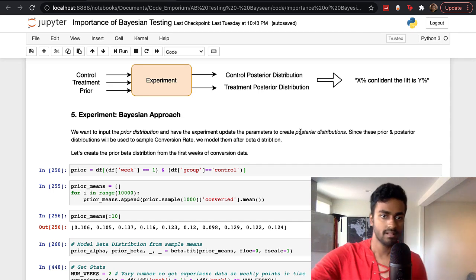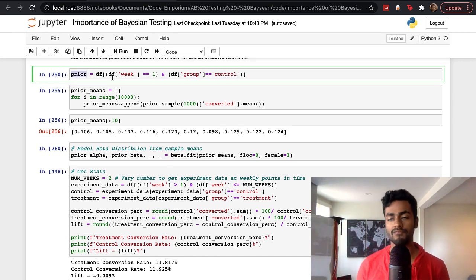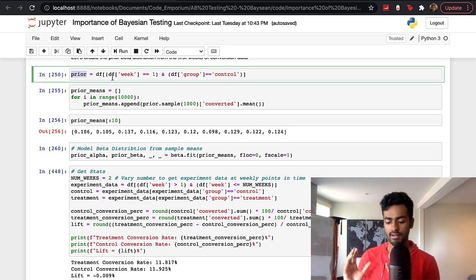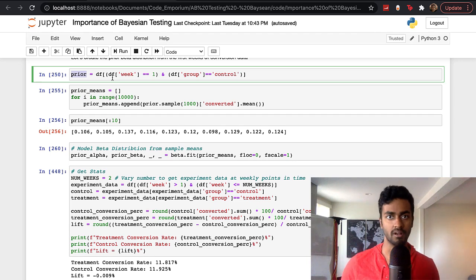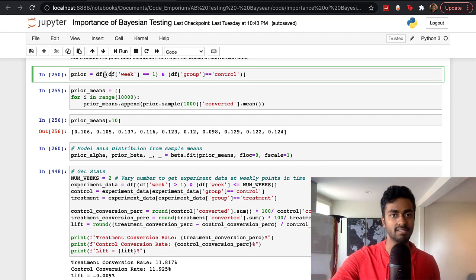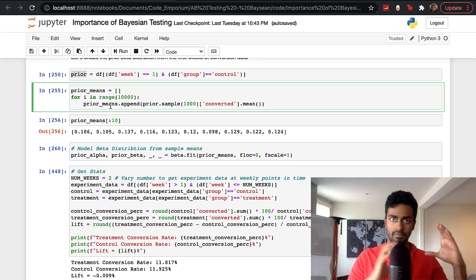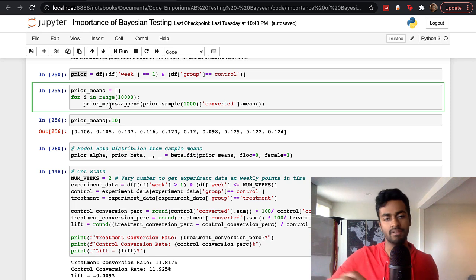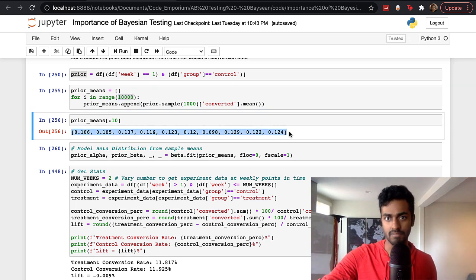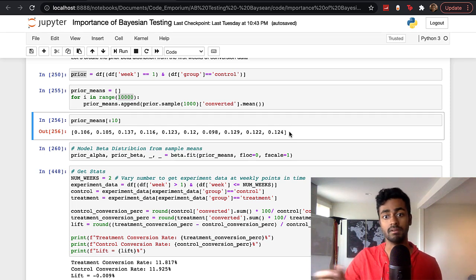With prior data: in our current experiment, I only want to use the first week of data for the prior. In actual working data you already have prior information from before the experiment, but since this is a dataset, I use the first week of control data to construct the prior. We sample 1,000 samples, determine purchase conversions for each, do that 10,000 times, and then fit a beta distribution to those 10,000 numbers between zero and one.